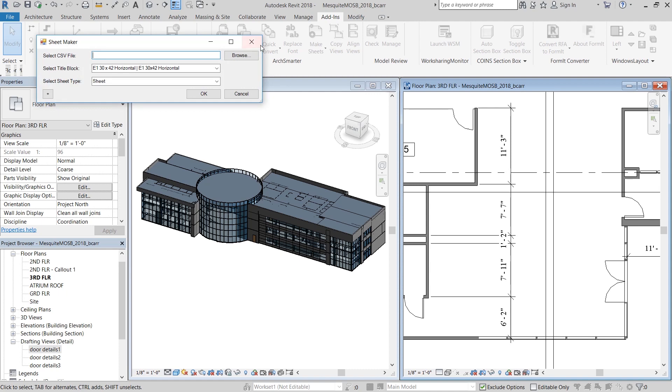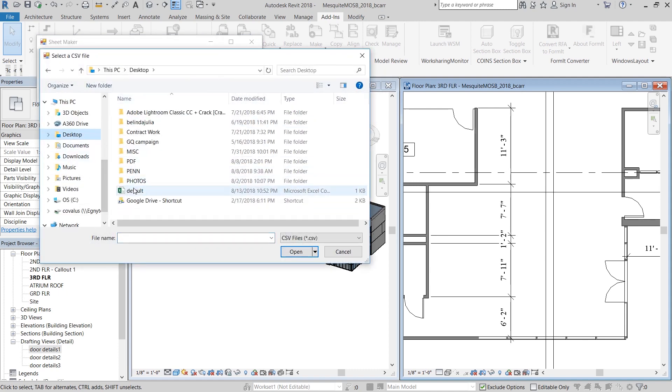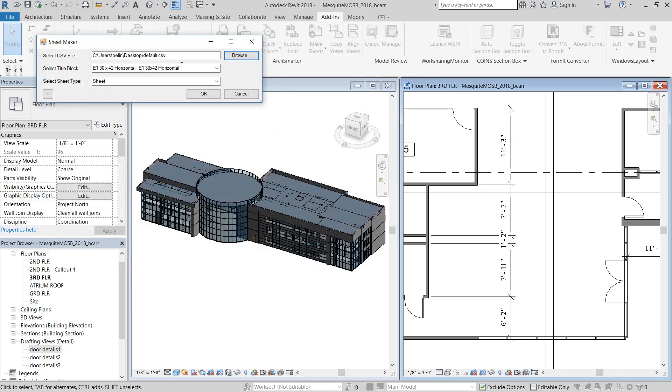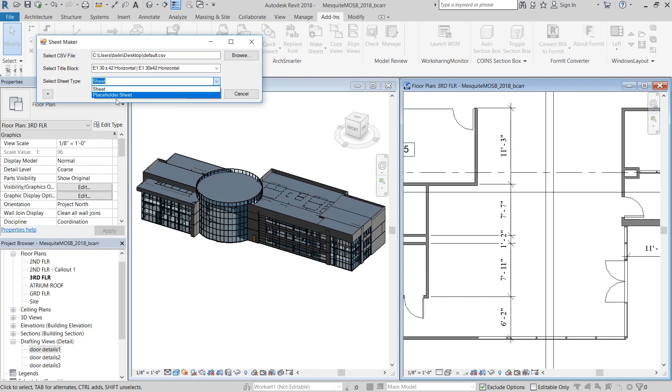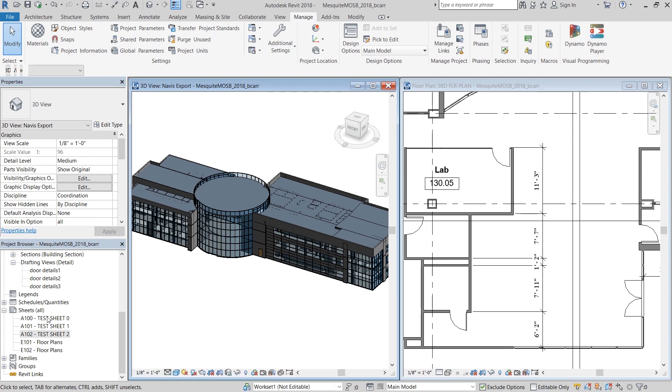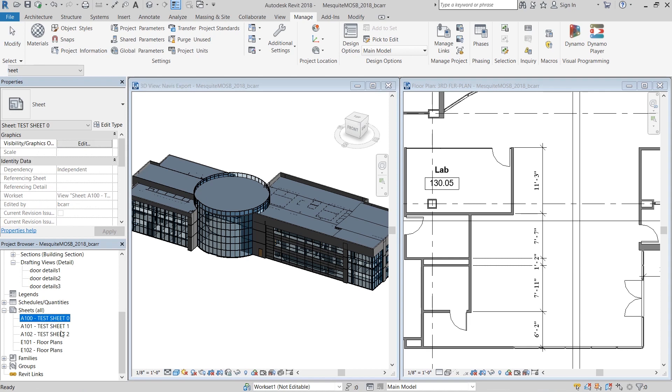Once I save that CSV file, I'll head over back to my Revit file, navigate to the default CSV file, make sure my title block is 30 by 40 horizontal. And I can also choose either a placeholder sheet or an actual sheet. When I hit OK, you can see that three sheets were created, A100, A101, and A102, and they were named exactly as they were in the CSV file.